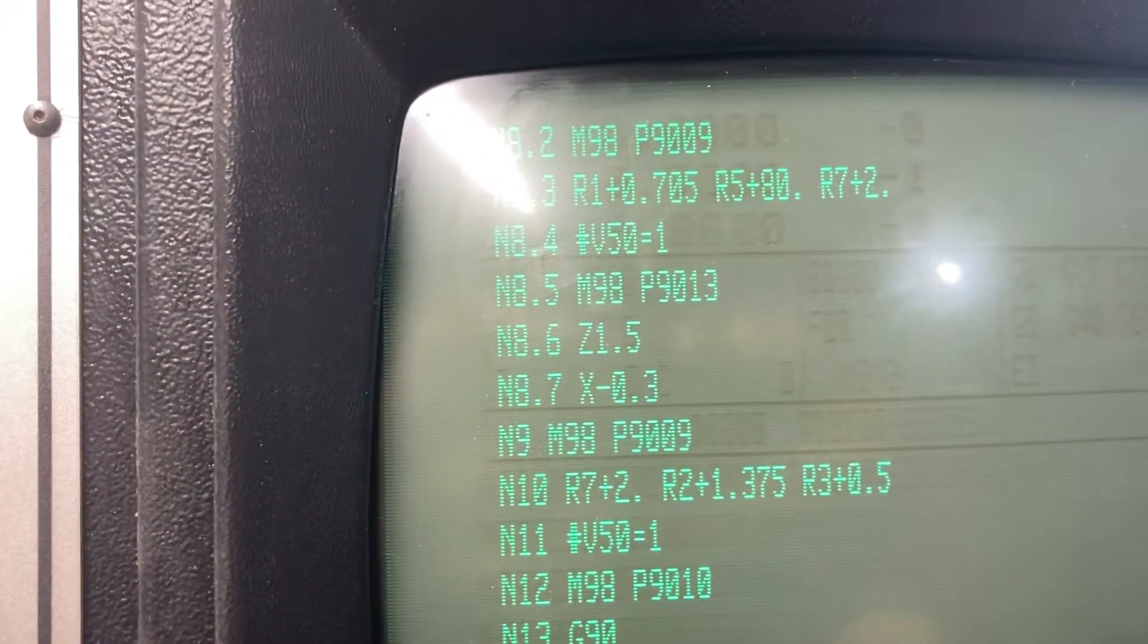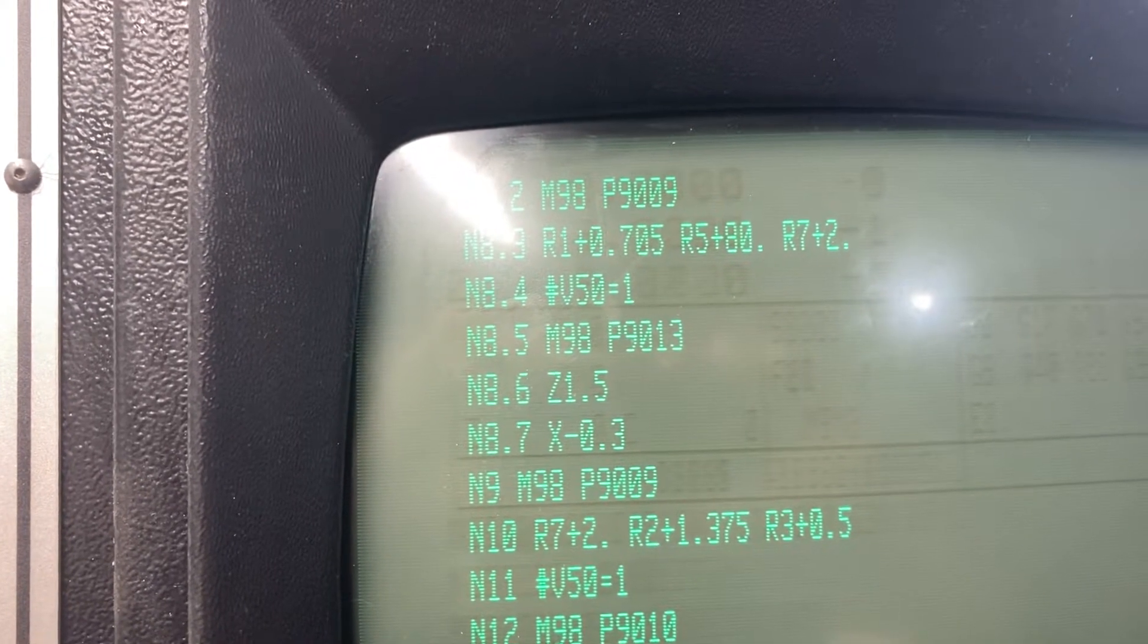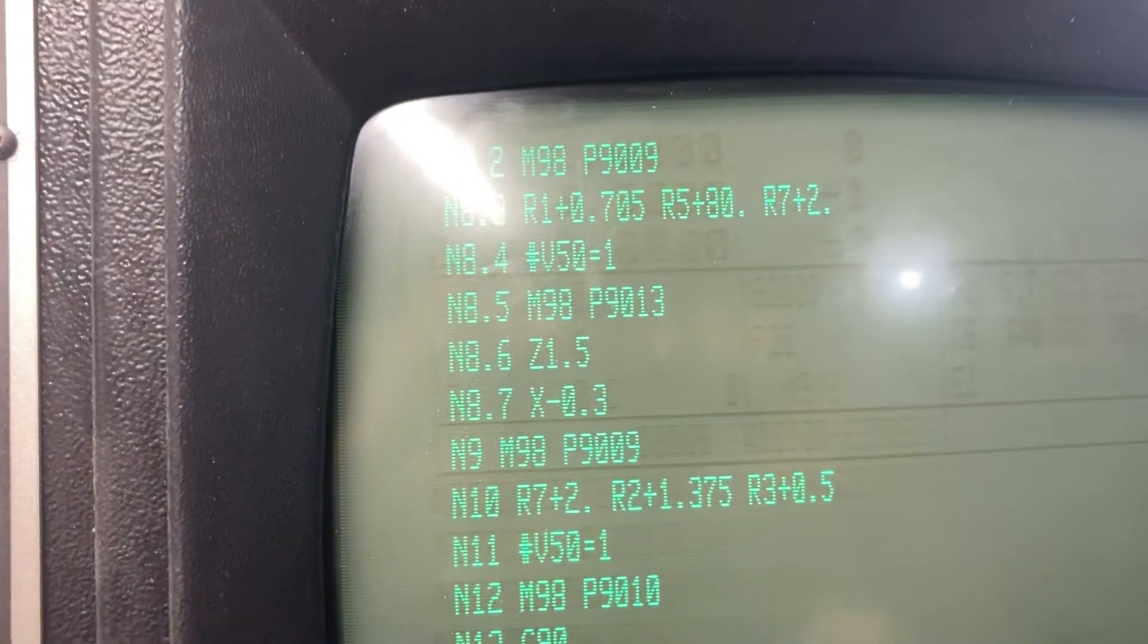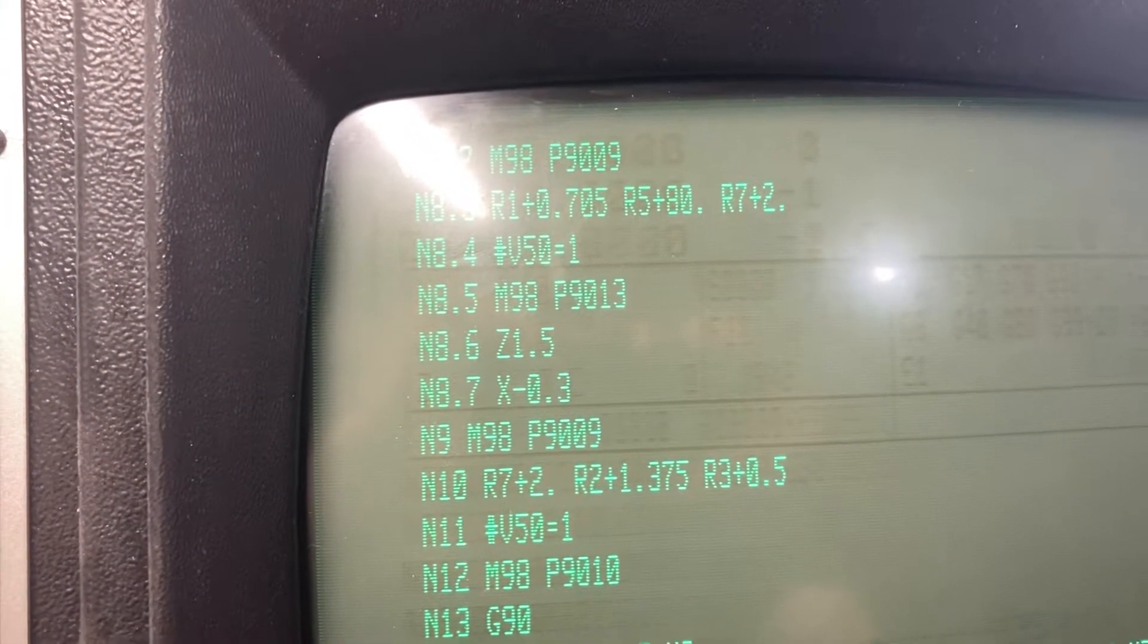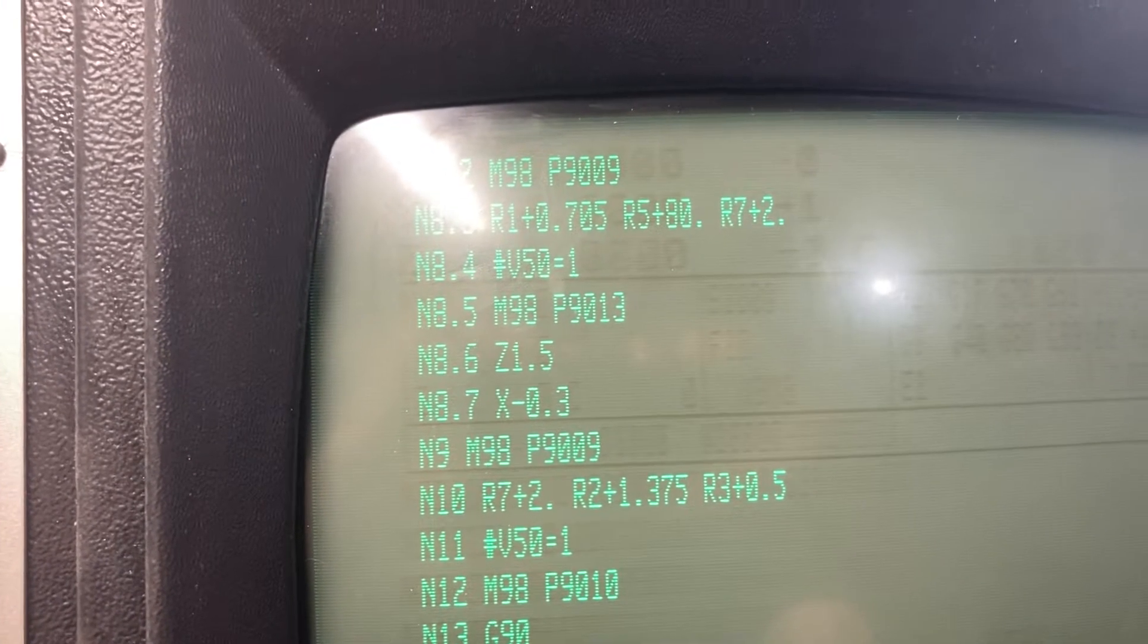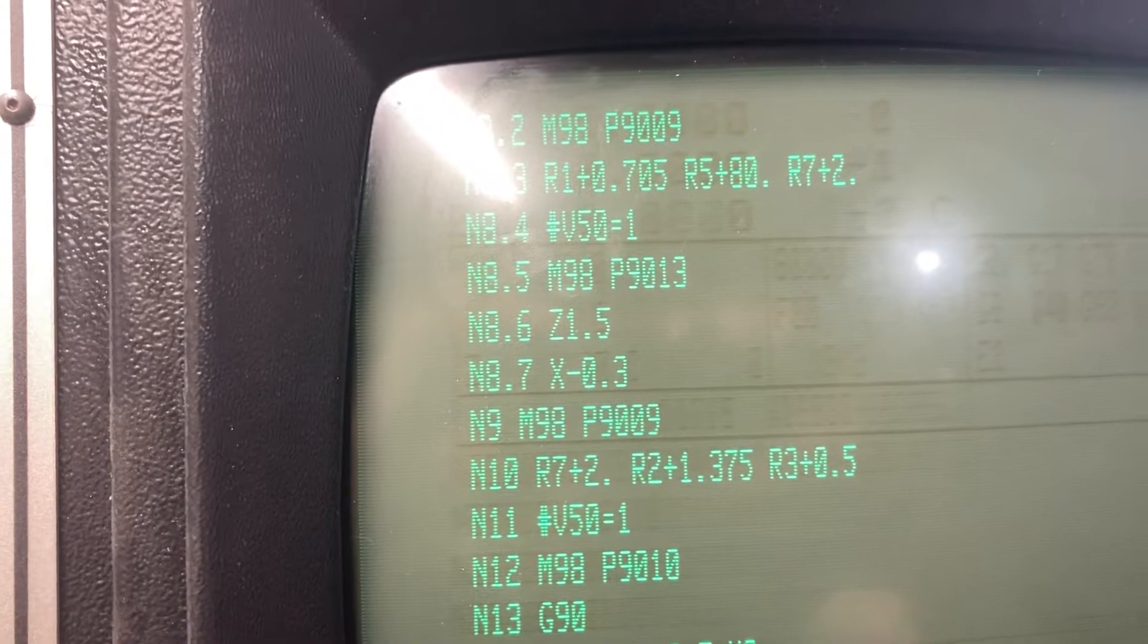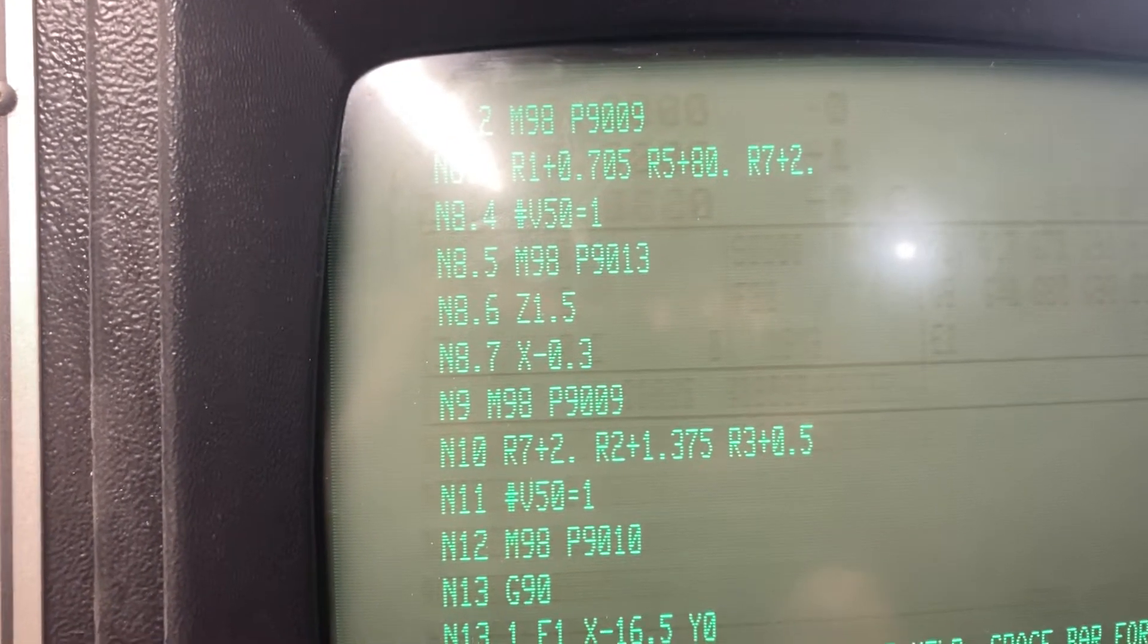That V50 equals 1 you see in the center of the screen is telling the machine that I'm probing at work offset number 1, and then of course the M98P9013 is selecting the single surface measure program, and then at line 8.6, I just have the Z clearance.